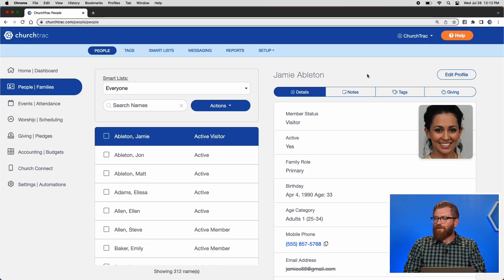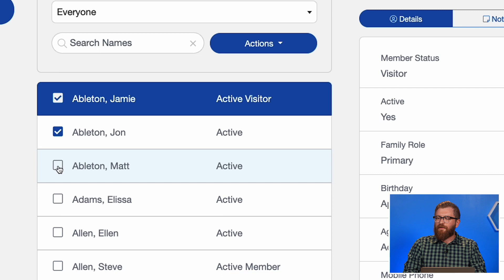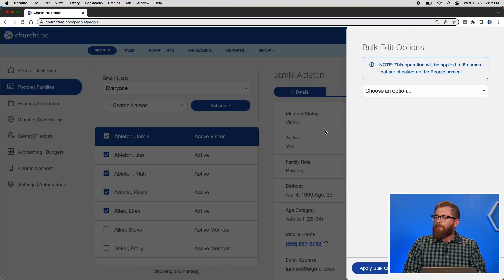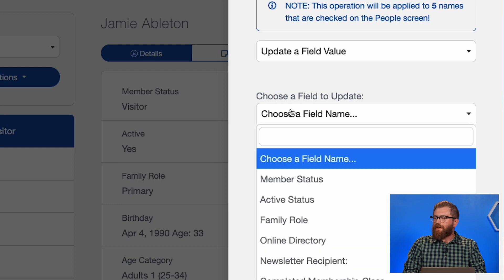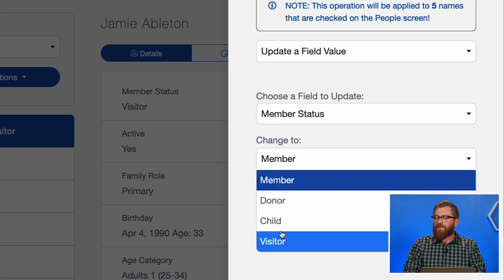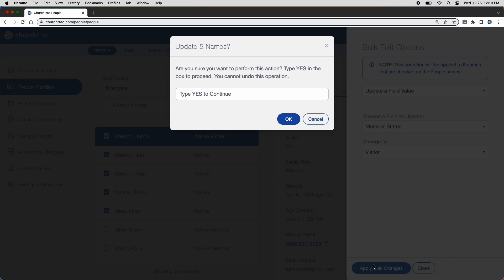Now let me show you how to edit a group of people's member status all at once using the bulk edit feature. In your People screen, check off all the names of the people you need to edit. Click the Actions button, go to Bulk Edit Checked Names, choose Update a Field Value, select Member Status, choose the status you want to apply, and click Apply Bulk Edit Changes. Type in yes to confirm.